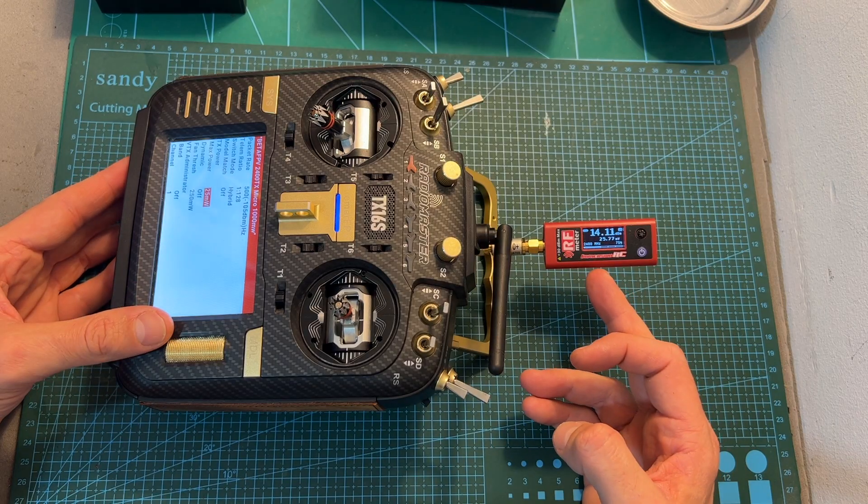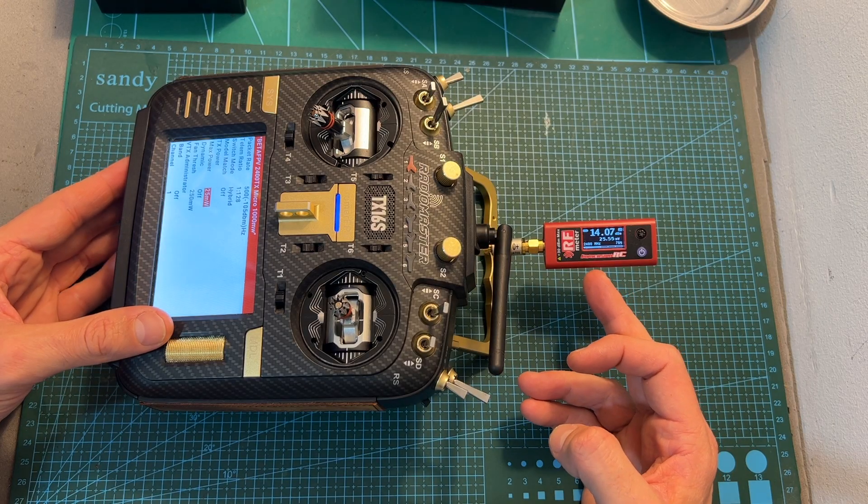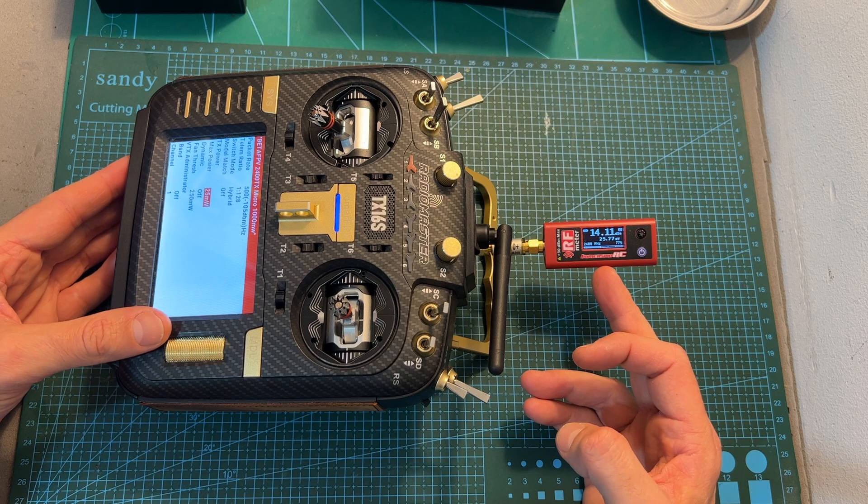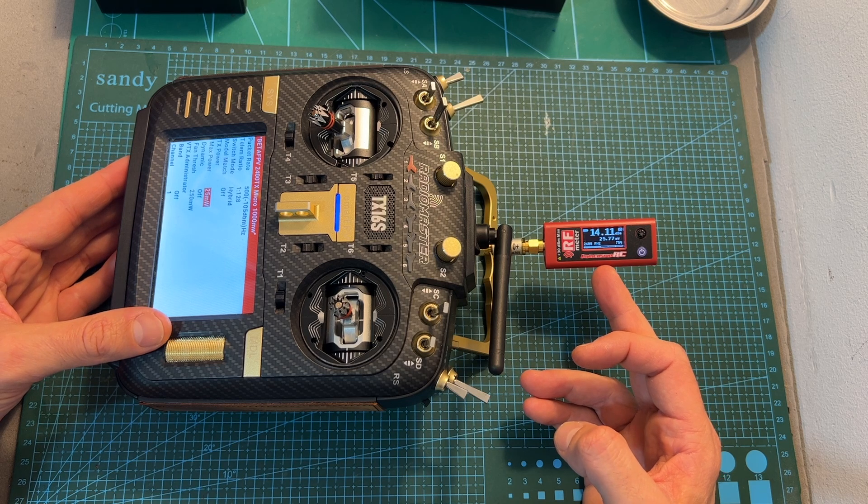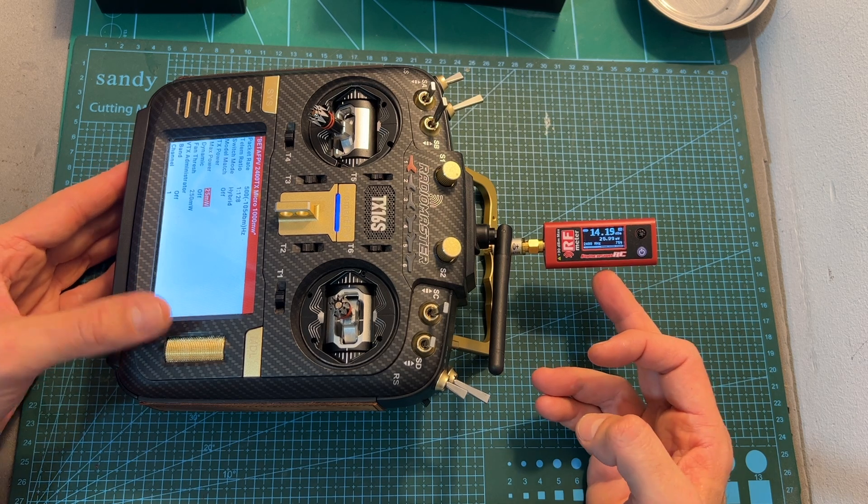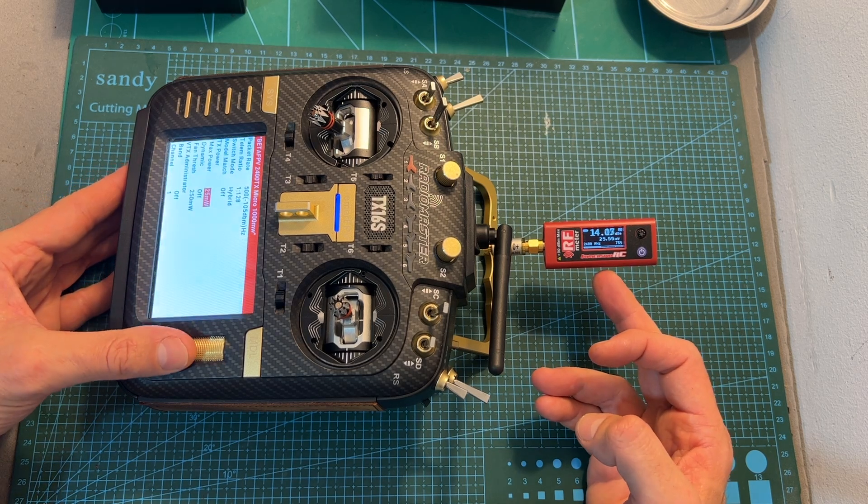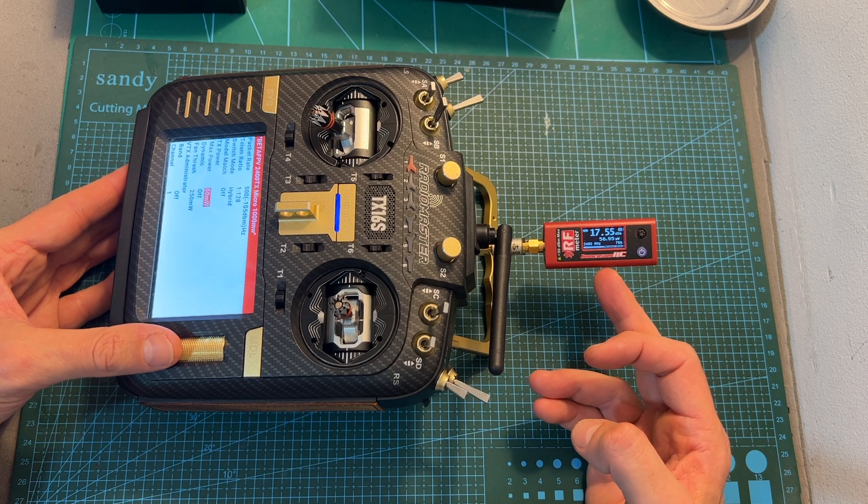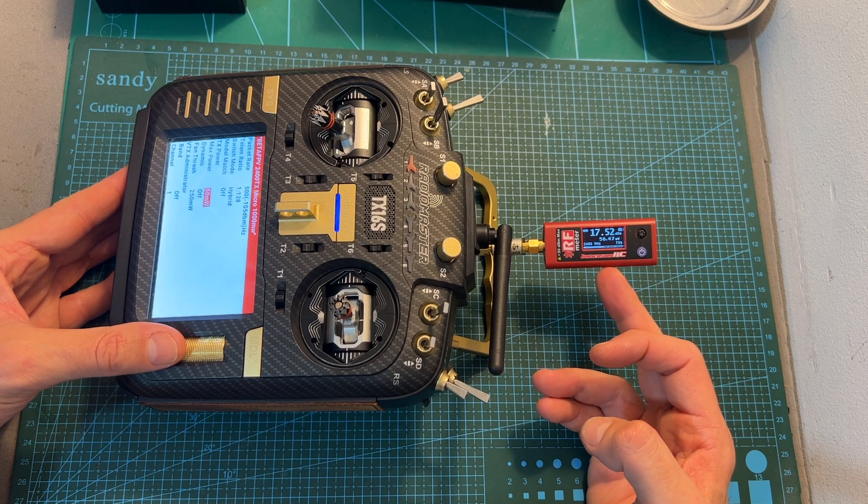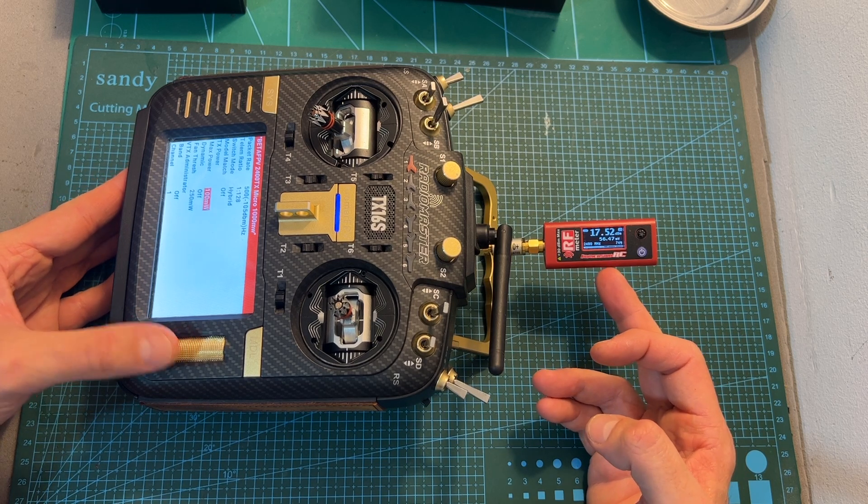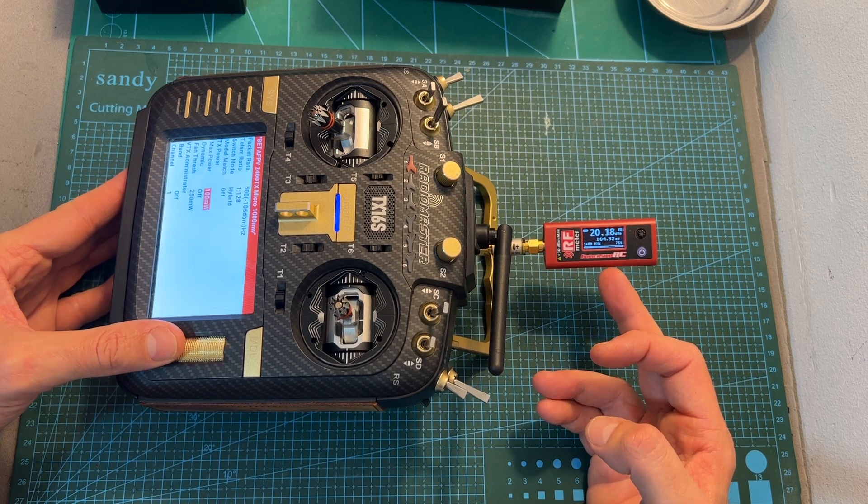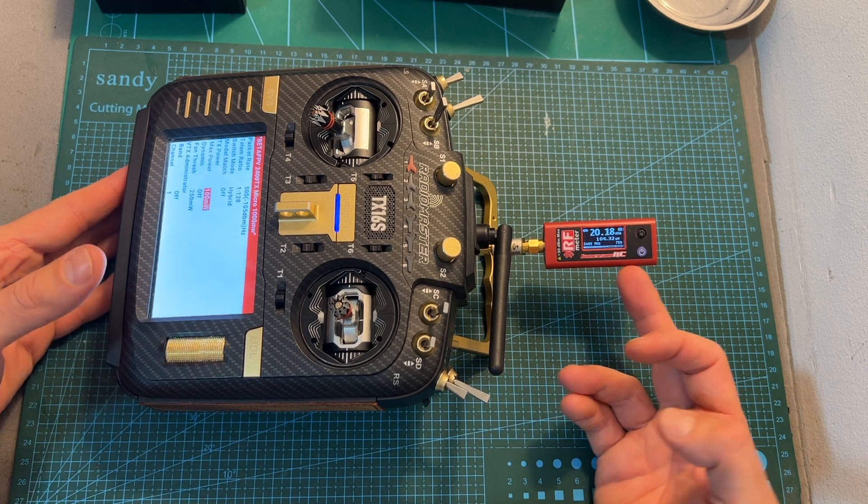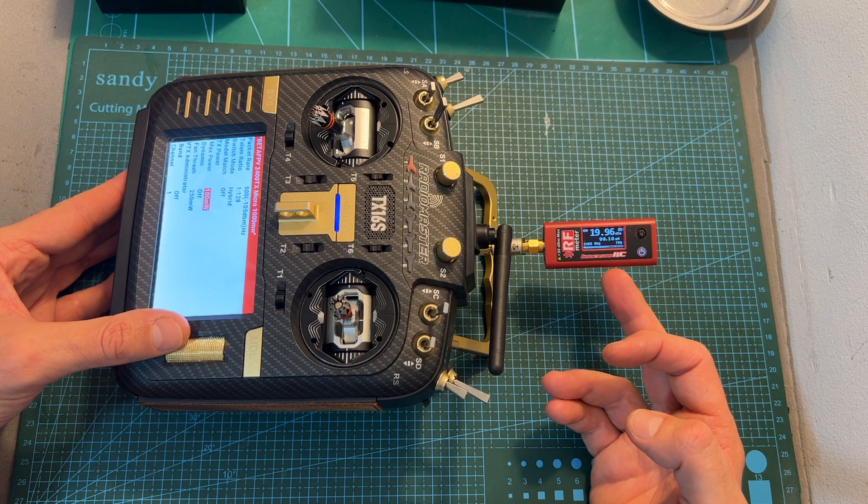Now let's quickly test its output power. When it is set to 25mW I'm getting about 25mW. On 50mW I'm getting 56mW. On 100mW about 100mW.